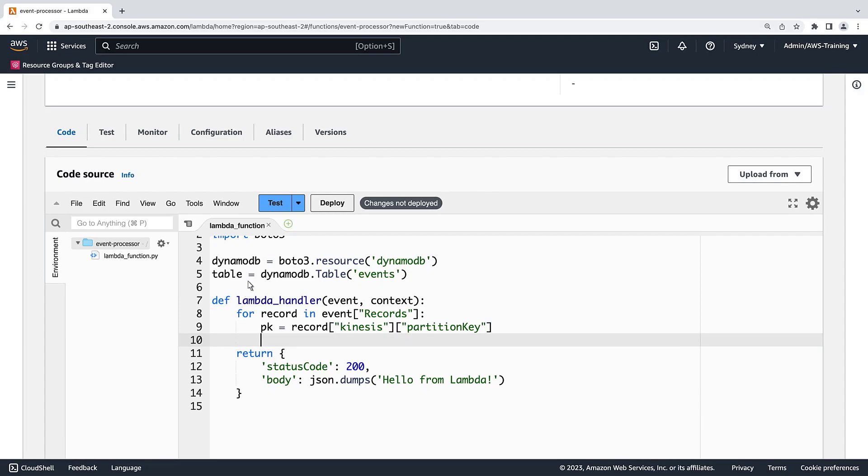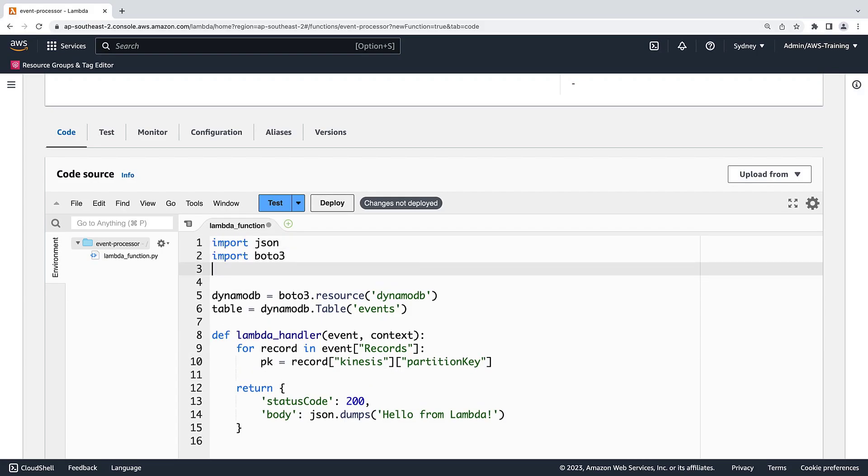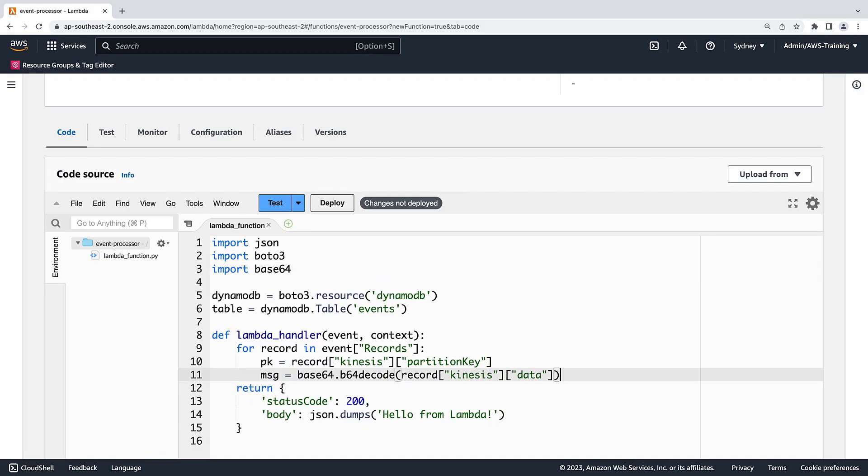When records are written into Kinesis, the message payload is base64 encoded. In order to read this encoded stream as a piece of text, we first need to decode it using a basic default code. Let's import base64. Next, let's construct a variable called MSG by reading the decoding property in our record object and passing a record. This returns a message variable with all the bytes decoded from the base64 stream.